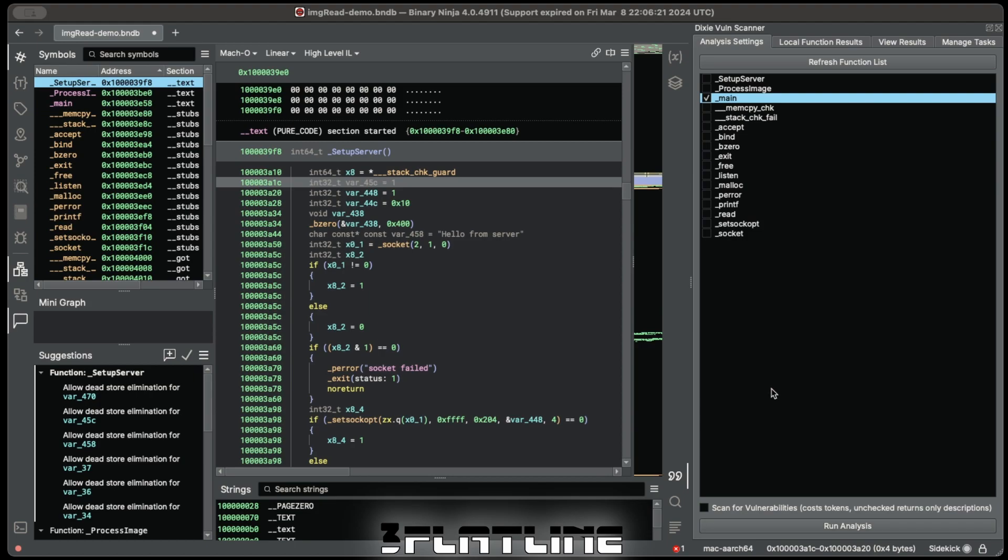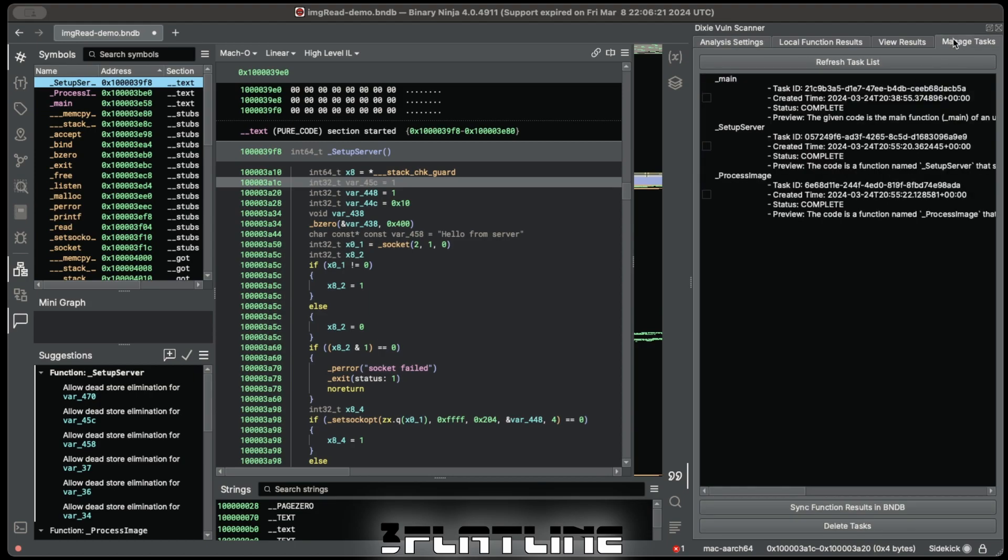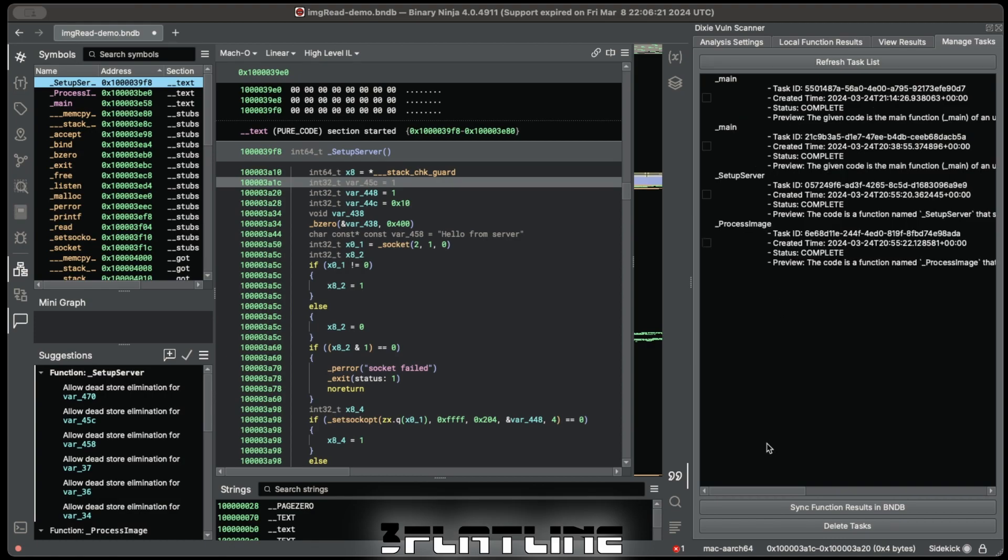The plugin directly interfaces with the Dixie Code Scanner engine, meaning you can manage all your analysis tasks directly from the plugin, as well as check on the status of recently submitted tasks.